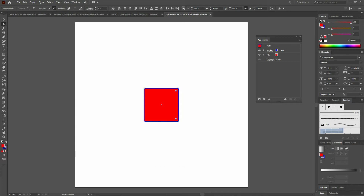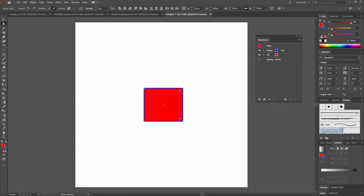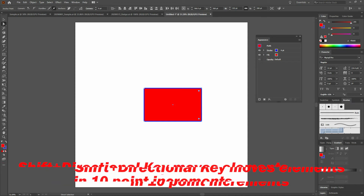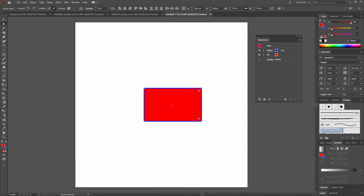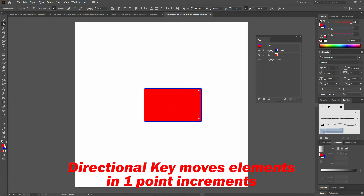Once our element is selected, we can also use our directional keys to manipulate our shape. Let's arrow to the right, and notice our shape is slowly expanding. If we hold our Shift key and arrow to the right, notice how much more quickly our shape is changing. That's because when we hold our Shift key and use our directional keys, it moves those specific anchor points in 10-point increments. When we don't hold the Shift key down, it moves those anchor points in 1-point increment.